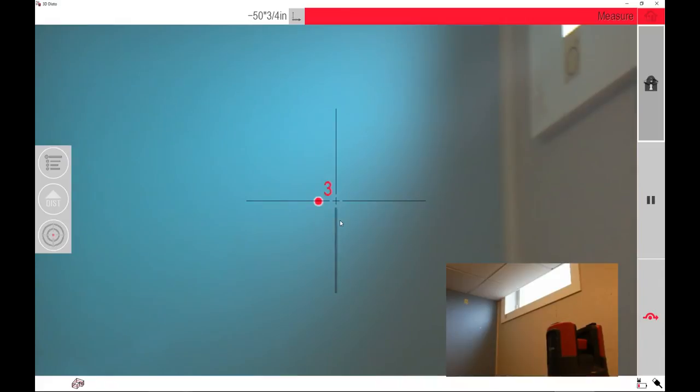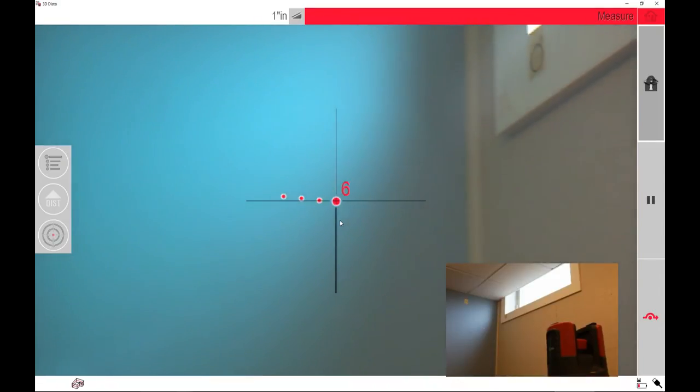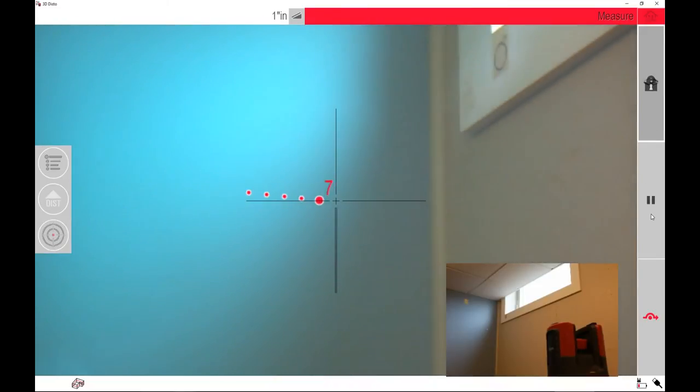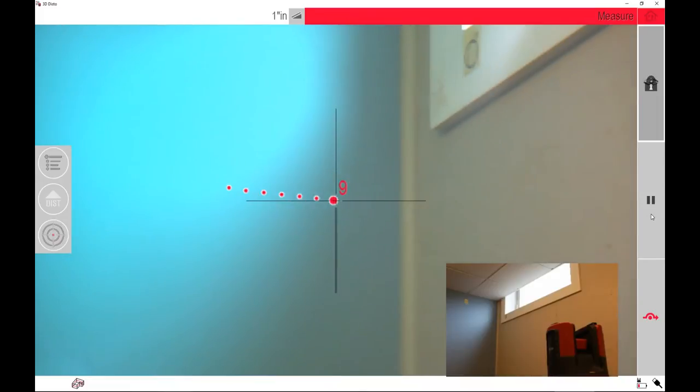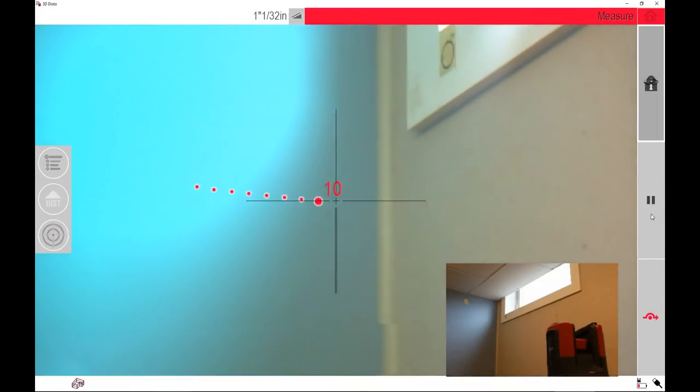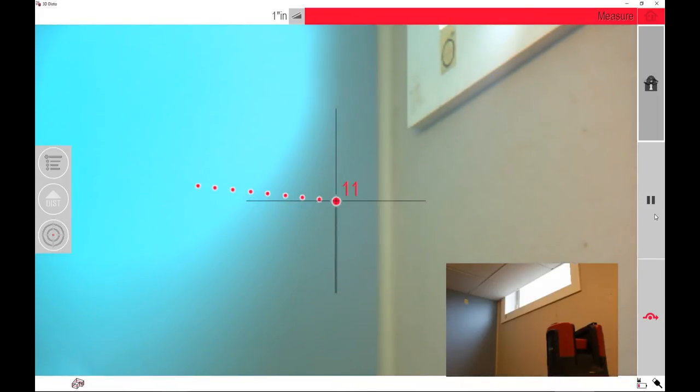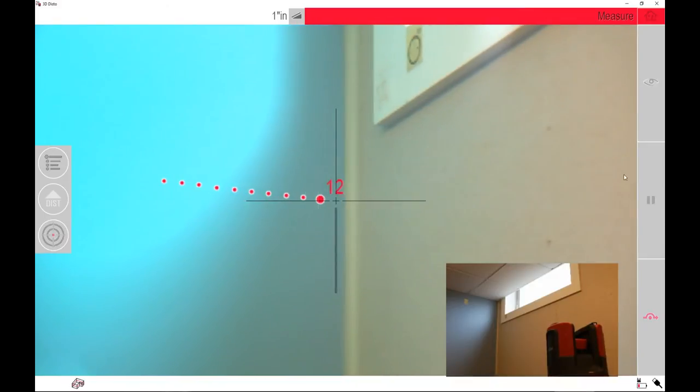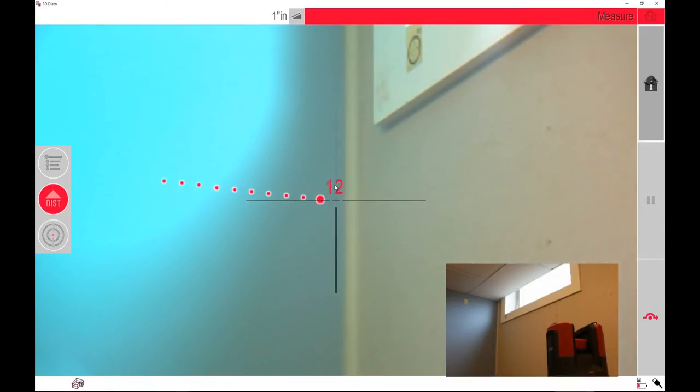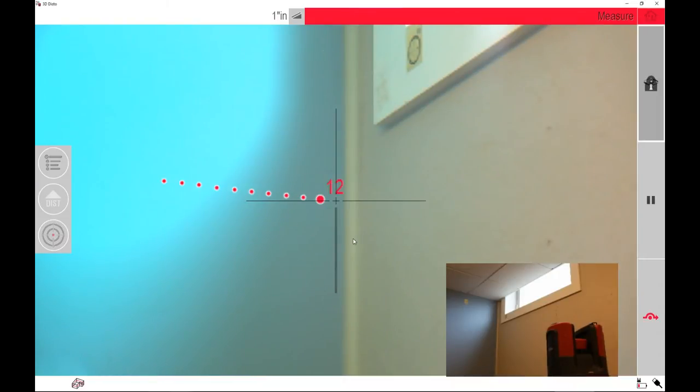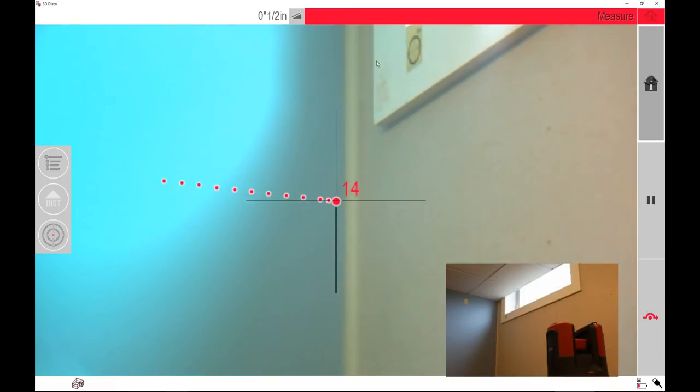It's automatically adjusting for level right now. It's going to start scanning every one inch. When I get closer to the corner, I'm going to pause it and change it to a half-inch scan interval. That'll pick up any deviations within the corner. So I'm going to pause it. It asks if you want to change the scan interval, which I do. I'm going to pick half an inch and select OK. Now it's changing to a half-inch interval.